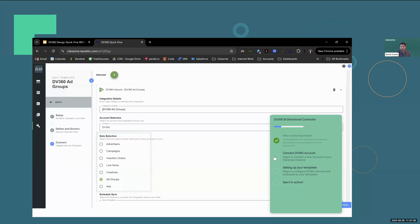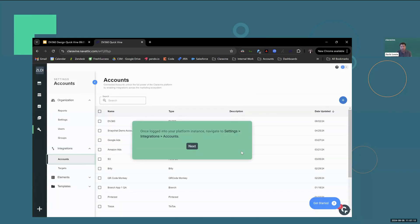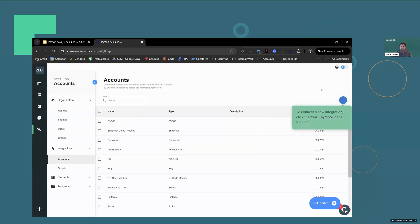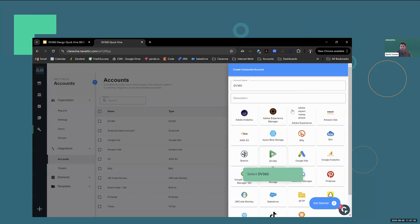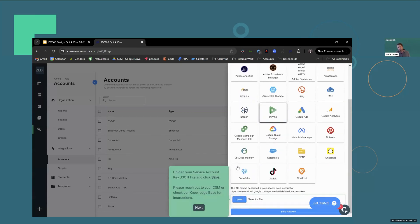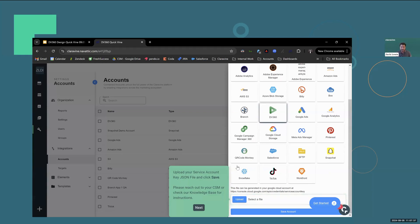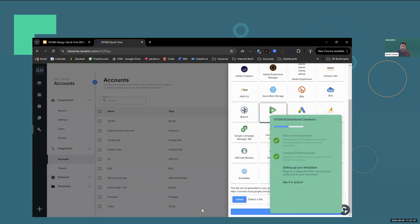Let's dive into connecting our DV360 account. It's very simple to do. Once you're logged into your instance, navigate to settings, integrations, and then accounts. Click the blue plus symbol in the top right to add a new integration. Give your account a name, find that DV360 icon, and then next you need to upload your service account key JSON file. We have a knowledge base article outlining instructions on how to do this. If you run into any issues or have any questions, you can always reach out to our support team or your customer success manager. Once you upload that file, go ahead and click save. And that is all you have to do.